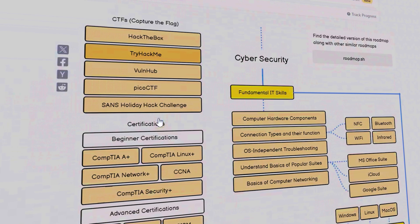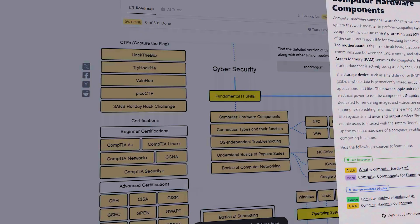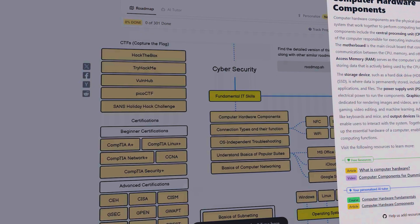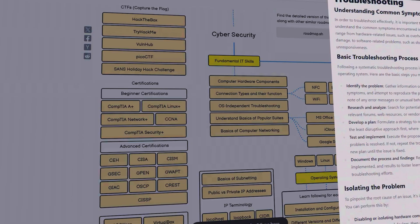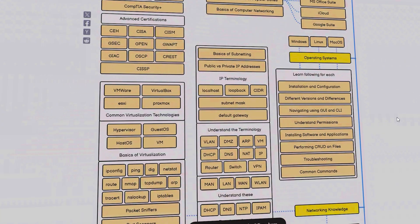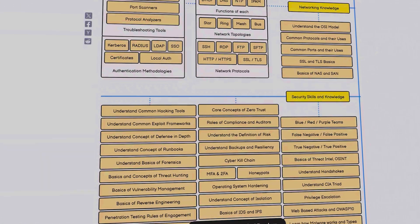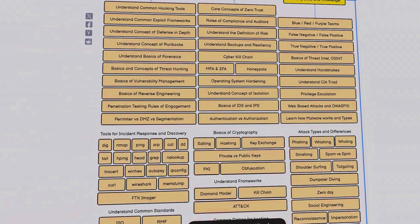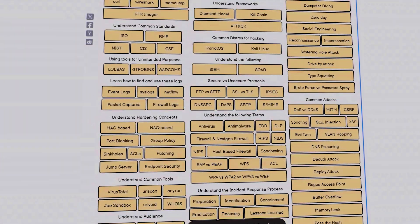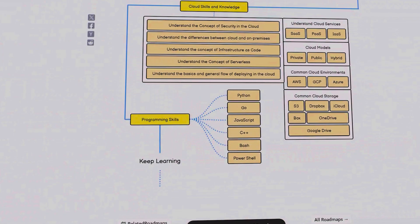Throughout the roadmap there are several sections. At the top you have Fundamental IT Skills, starting with computer hardware components, with links to YouTube videos covering the basics. There's also an operating systems section, a really important networking knowledge section, and after foundational networking and hardware you move into basic security skills and knowledge. There's also a cloud skills section and a programming skills section.